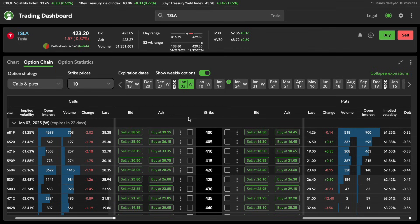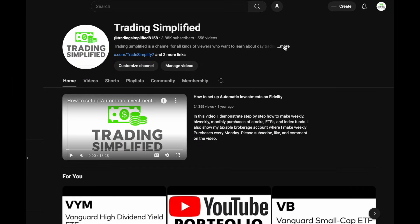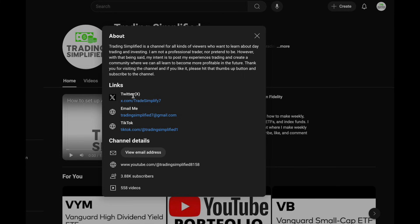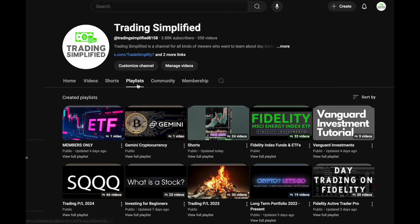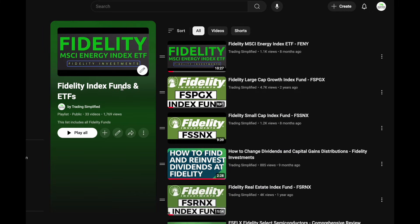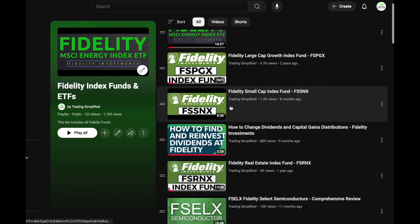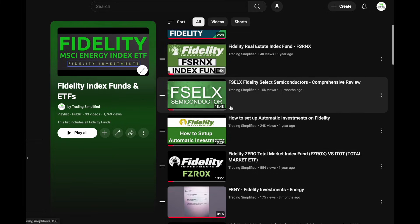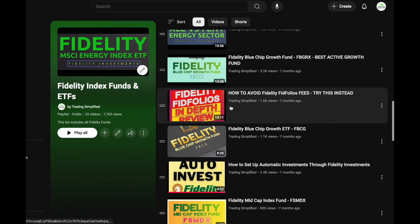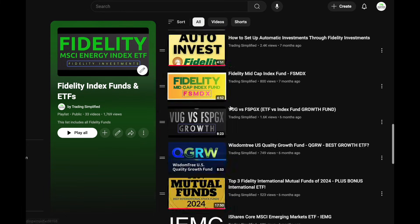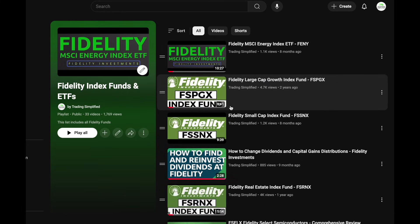I'll make a video on options in more detail and put it under the Fidelity playlist on my channel. Thanks for checking out the channel. I appreciate you watching the video. There's always more on this channel — I have many playlists. Check out my Twitter; I post some videos on TikTok as well. If you're looking for more of these types of videos, go under my playlist, click under Fidelity Index Funds and ETFs, click View Playlist. You'll have a list of all Fidelity-related content — growth funds, small cap funds, how to reinvest dividends, semiconductors, how to automatically invest, financial ETFs, healthcare ETFs, utility ETFs, dividend ETFs. Definitely check it out. Leave a comment below if you use Trading Dashboard — I'd really like to hear from you.